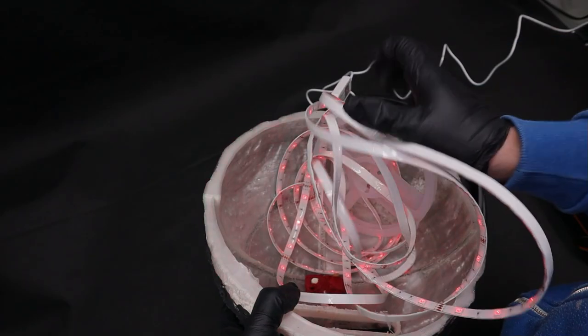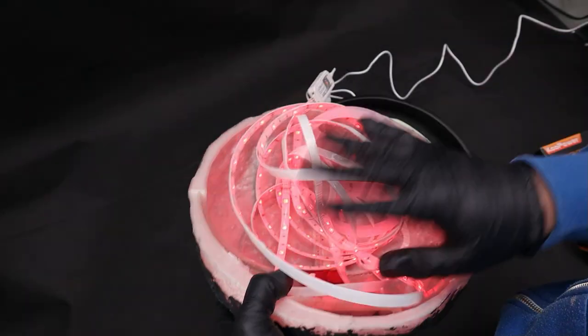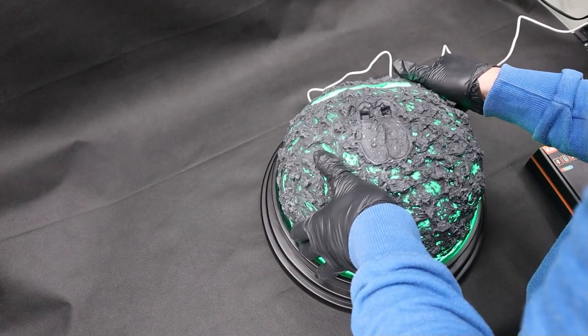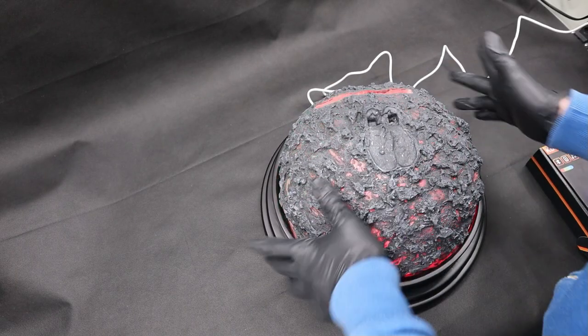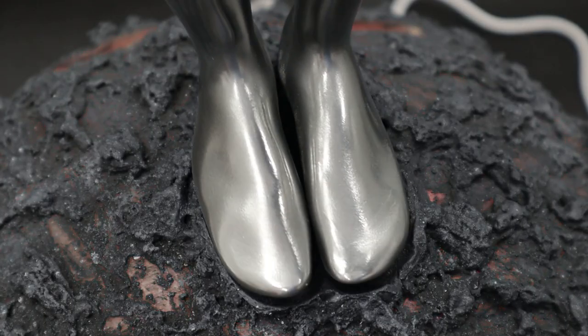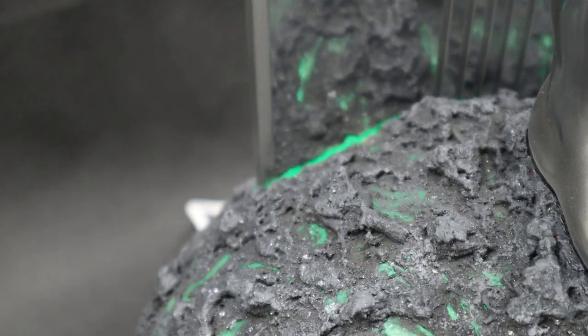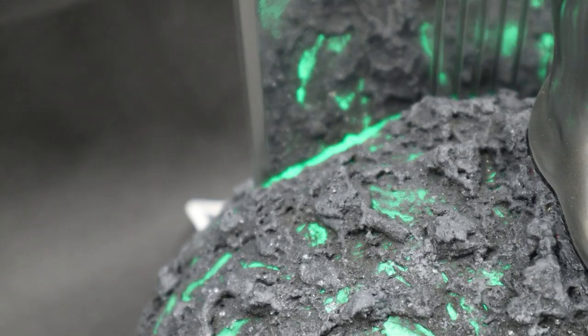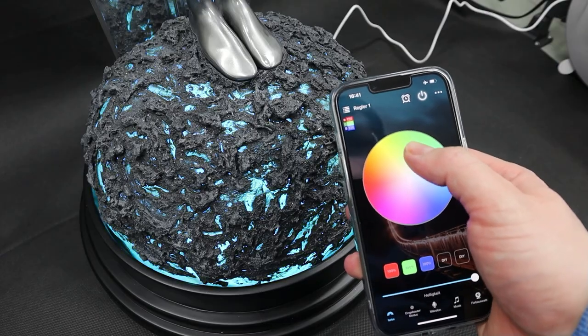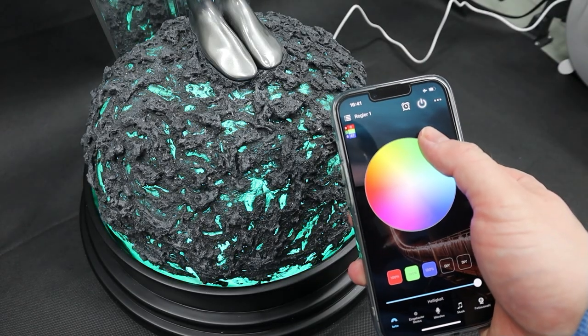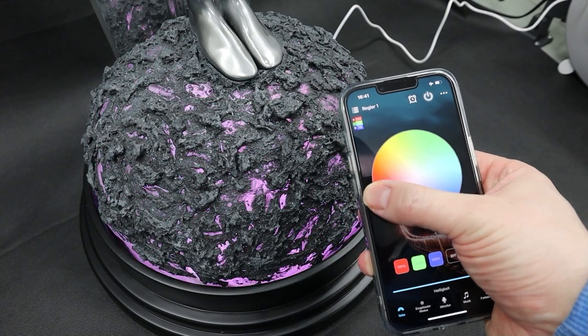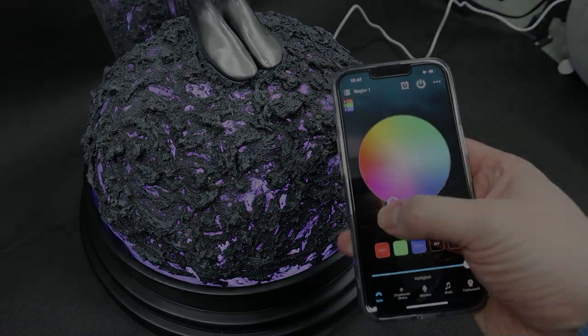Lastly I hooked up the LED strip and just shoved it into the base. Put all the pieces together. Checked if the app was working to do the color changes and then I called it good.